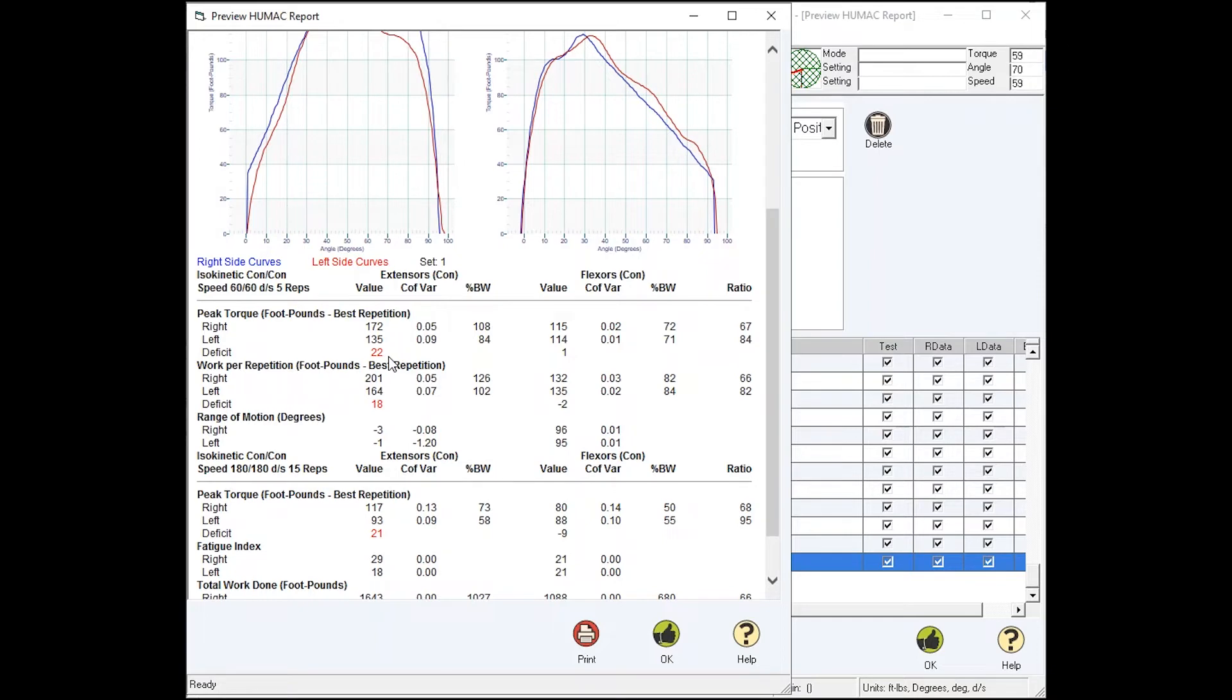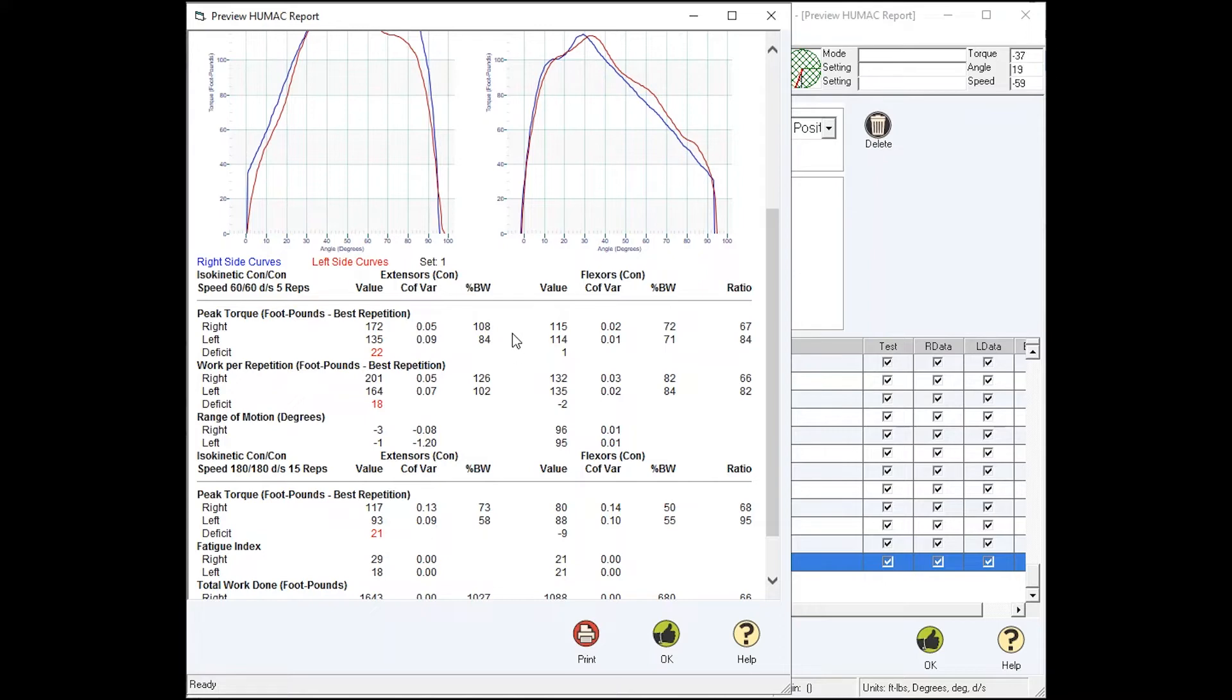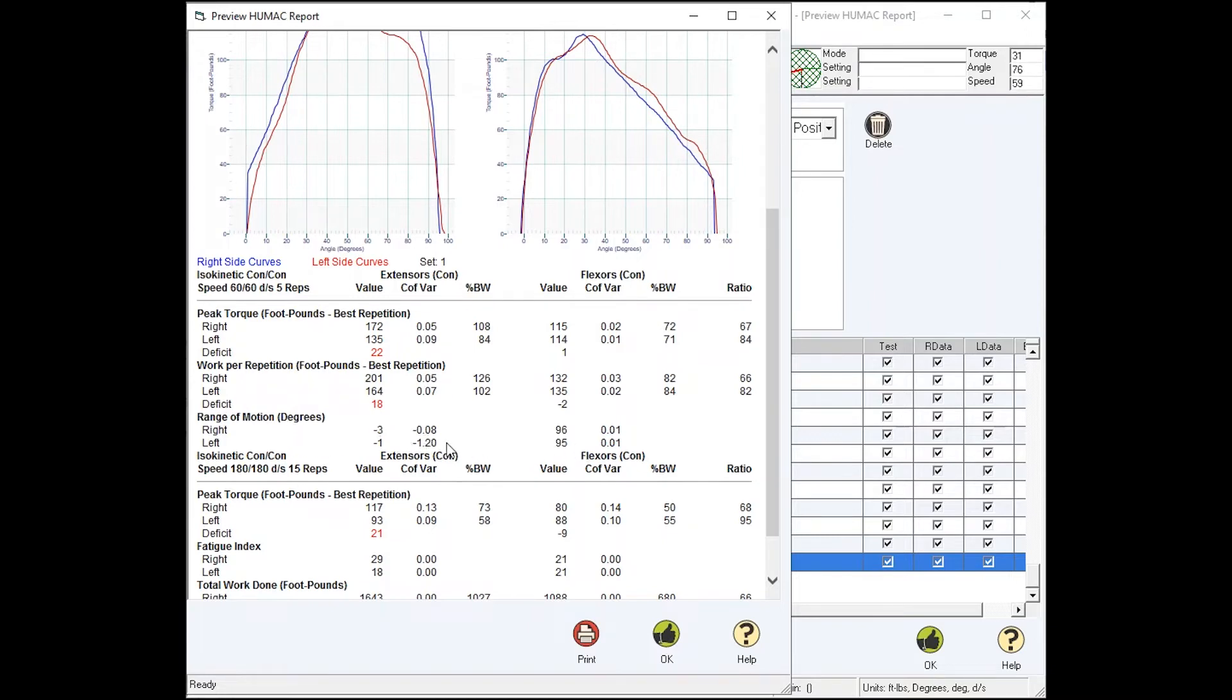Again, the deficit is in red because we can set deficit thresholds that if the patient meets or exceeds, we print in red. Coefficient of variation is how consistent my patient is. And body weight ratios let me compare patients with different sizes. Peak torque is the top of the torque curve. Work is the area under the curve. And range of motion makes sure my patient is traveling the same distance.